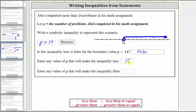15 makes the inequality true because 15 is greater than 14. Enter any value of P that will make the inequality false. The inequality is false when P is not greater than 14, which means P would need to be less than or equal to 14. Let's just say 13. The inequality is false when P is 13 because 13 is not greater than 14. I hope you found this helpful.